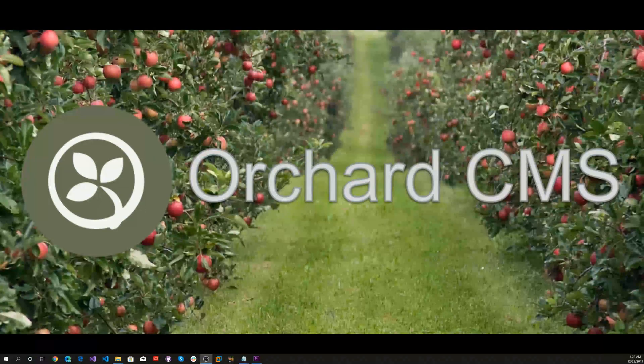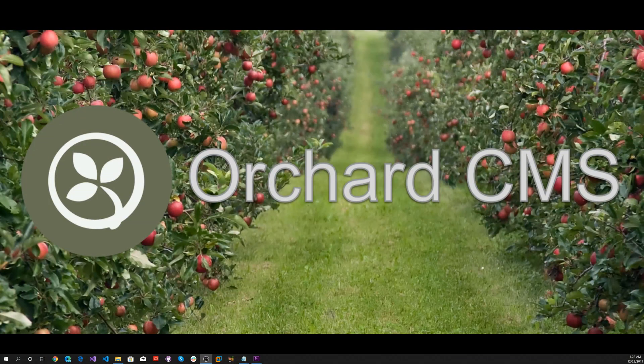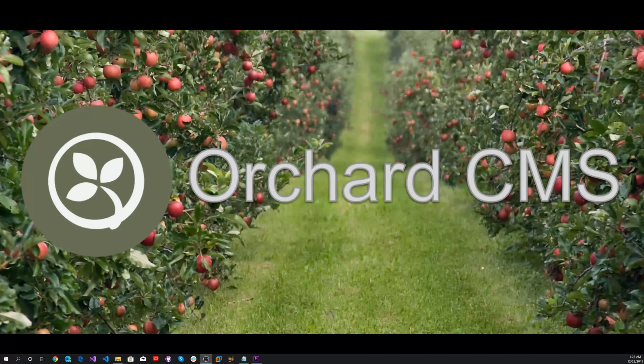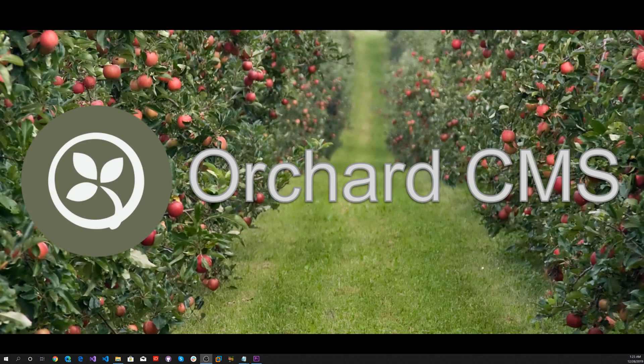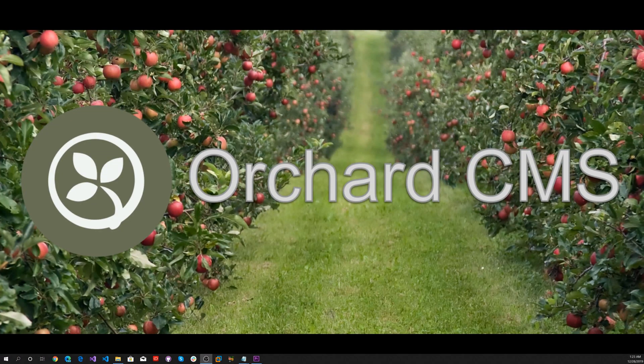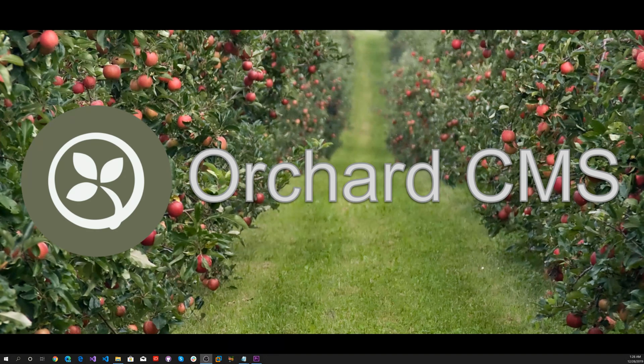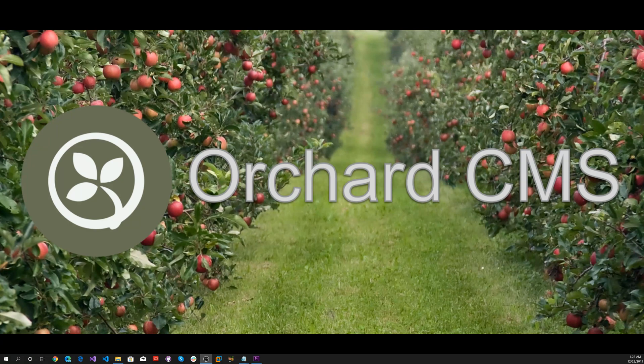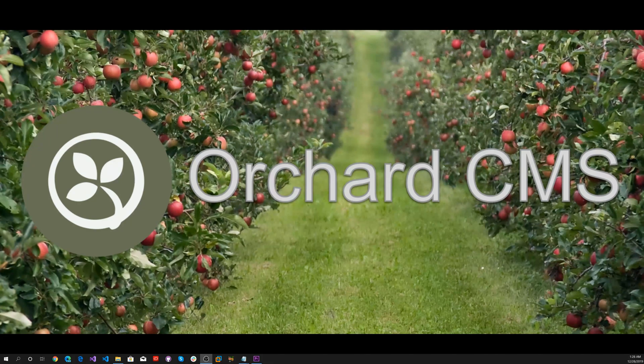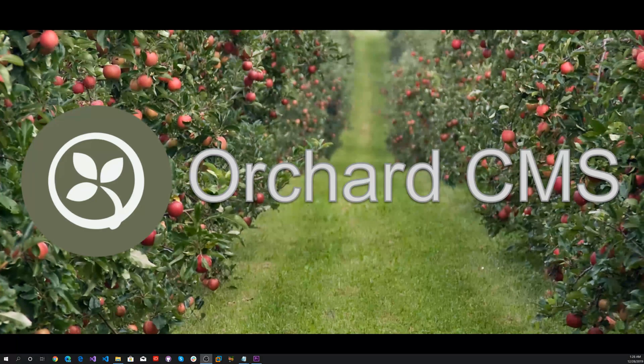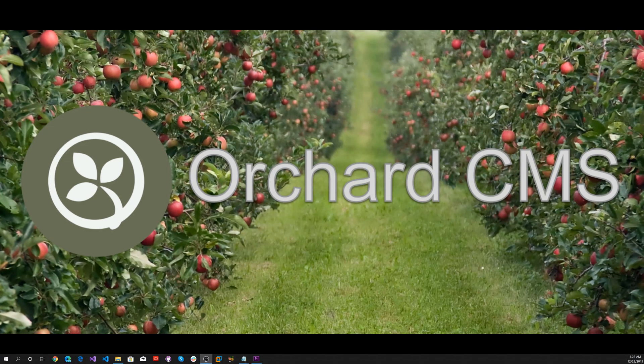To summarize, we've seen how easy it is to take an OrchardCore web application and deploy it to Azure using a CI-CD pipeline in Azure DevOps. If you missed or didn't understand anything, that's okay. There's a detailed blog post that describes all the steps and a GitHub repository with complete source code. All the information is in the video description.